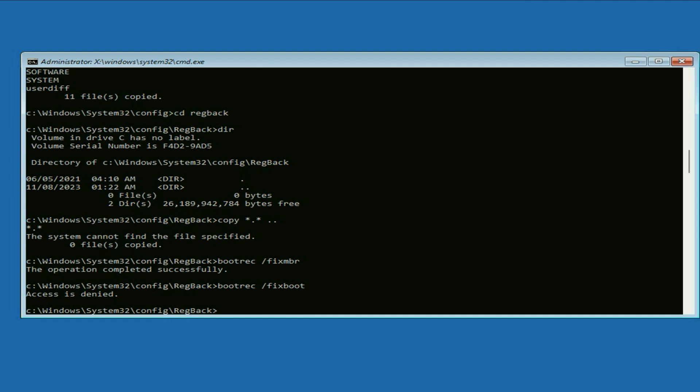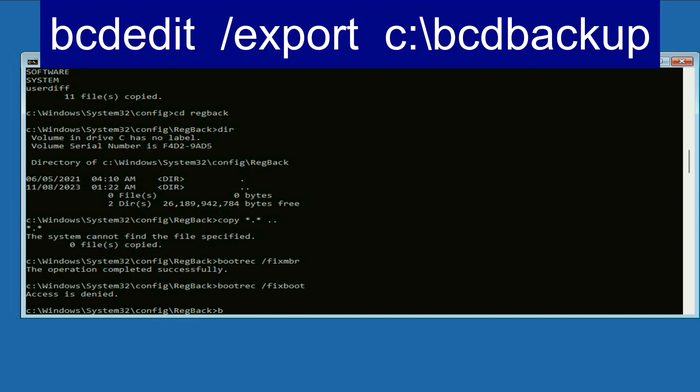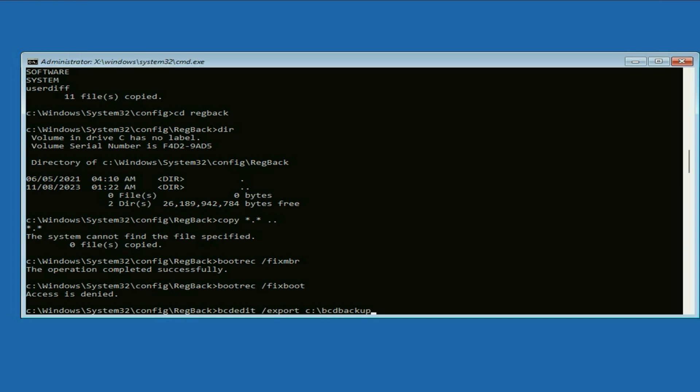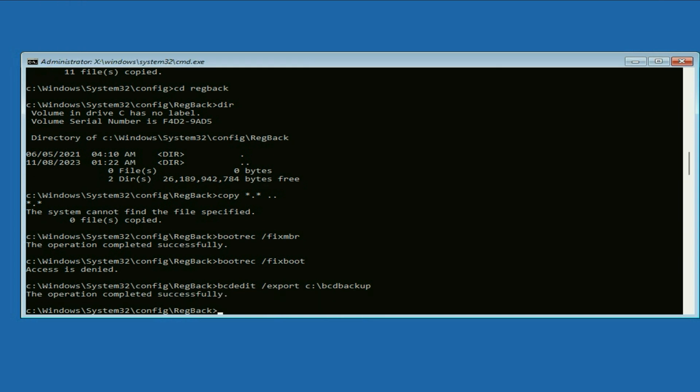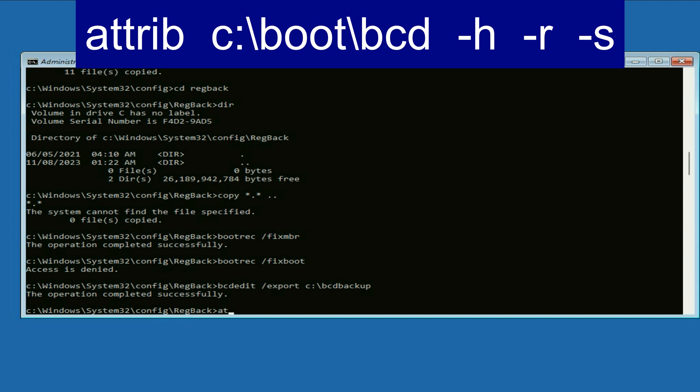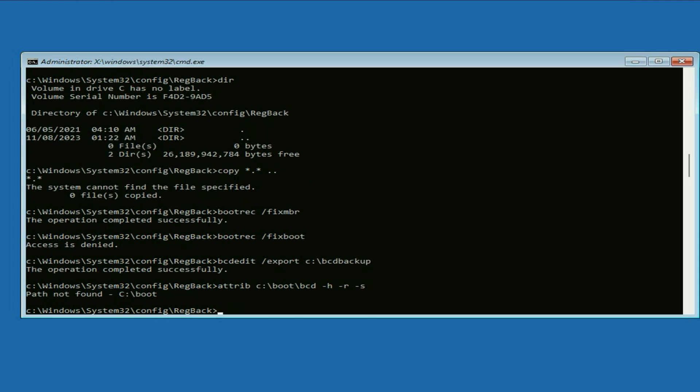Now type the next command: bcdedit space slash export space c colon slash bcdbackup, press enter. Now type attrib space c colon slash boot slash bcd space hyphen h space hyphen r space hyphen s, press enter.